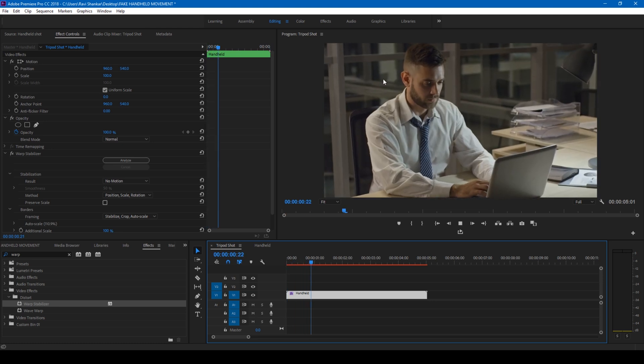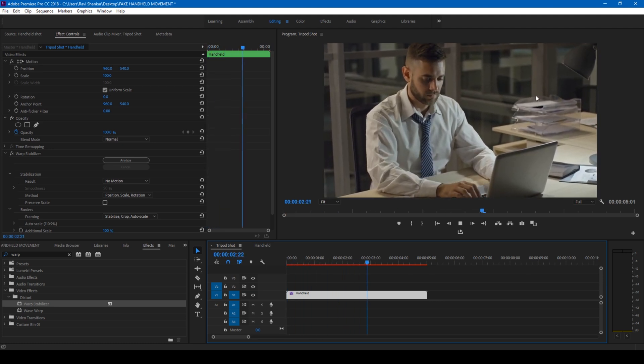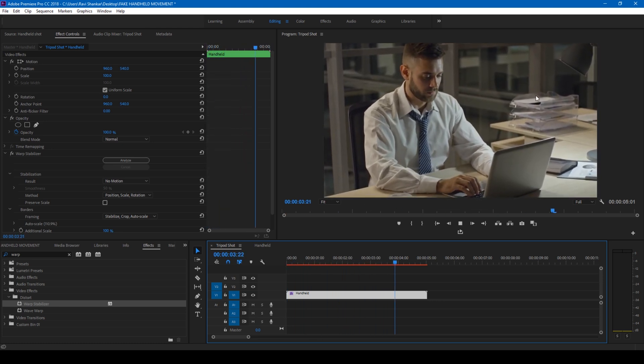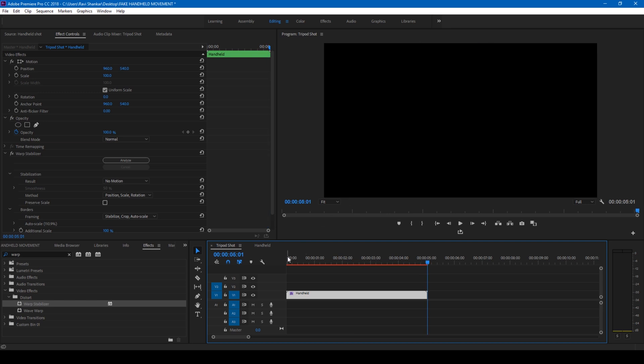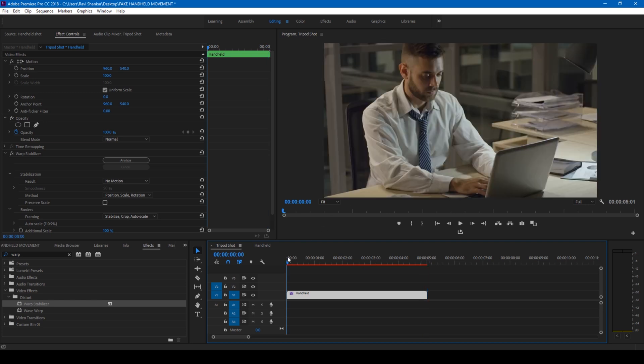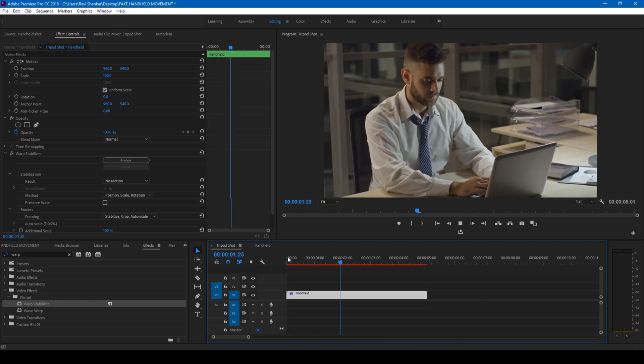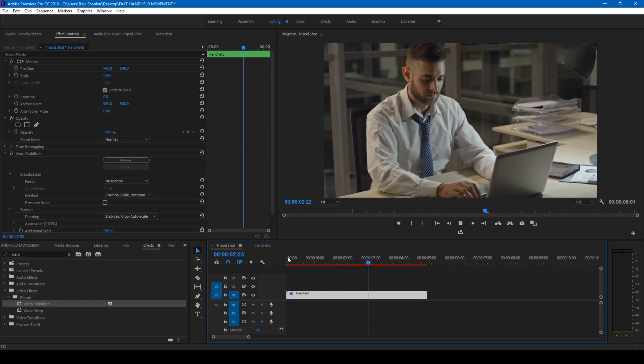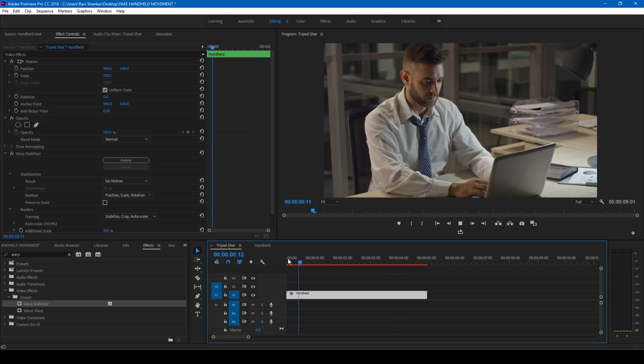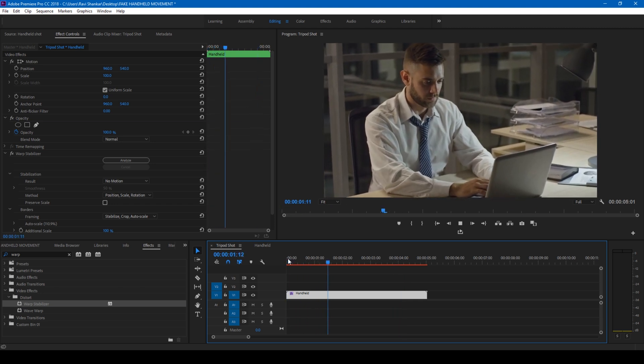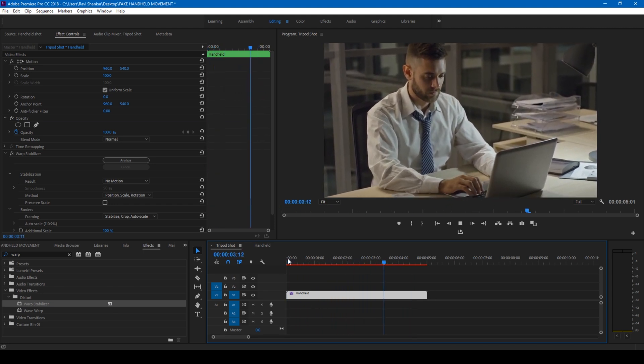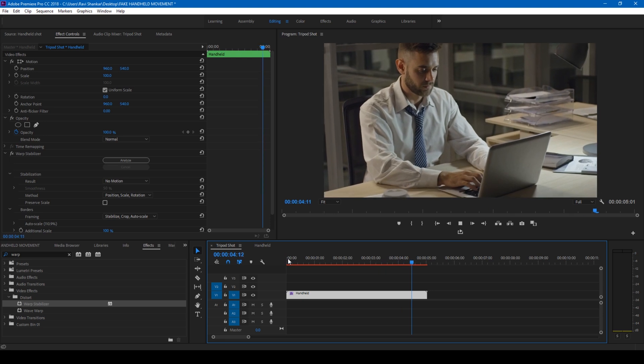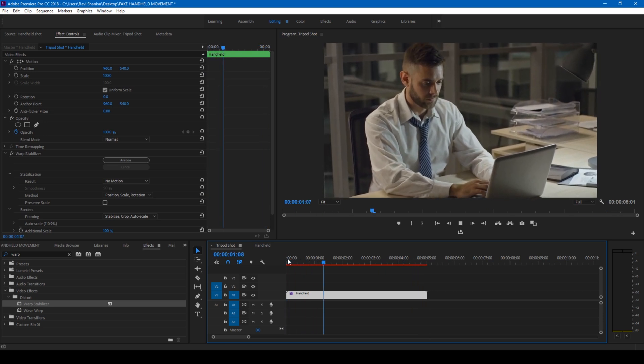So you can see that a smooth handheld movement is applied to the video. So this is a technique wherein you can generate some handheld camera movement in Adobe Premiere Pro using a very simple way. I hope you found this video helpful.